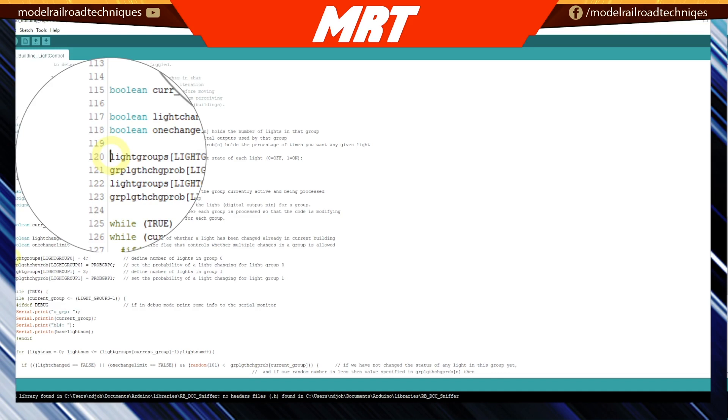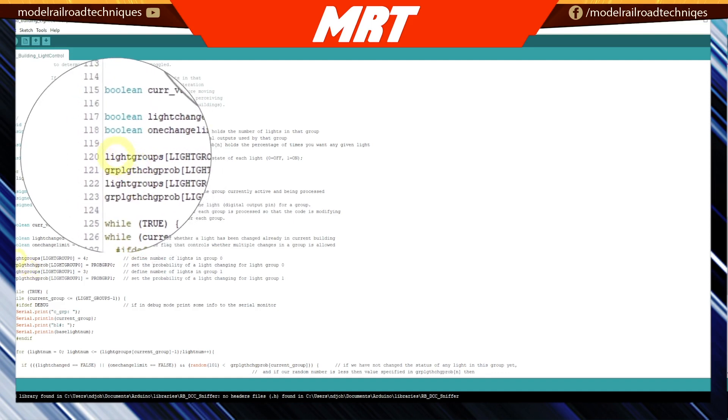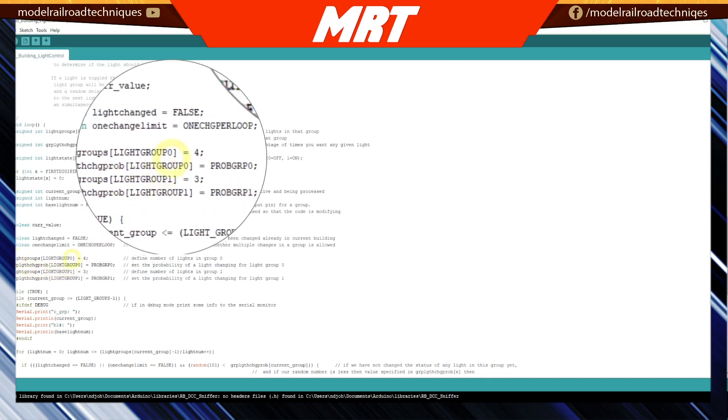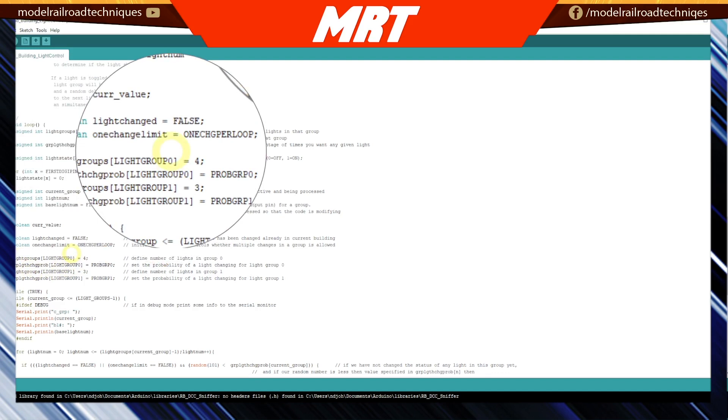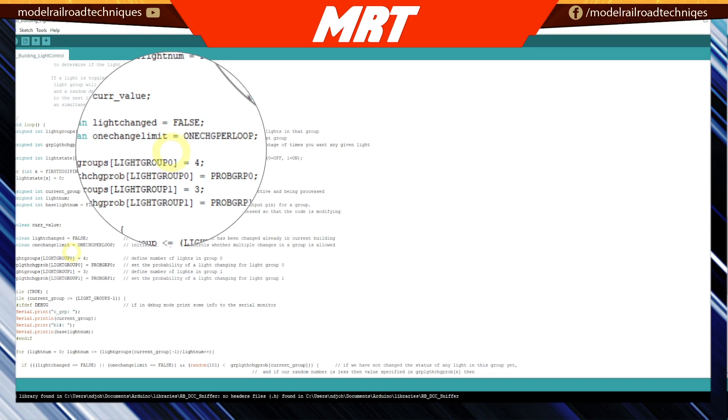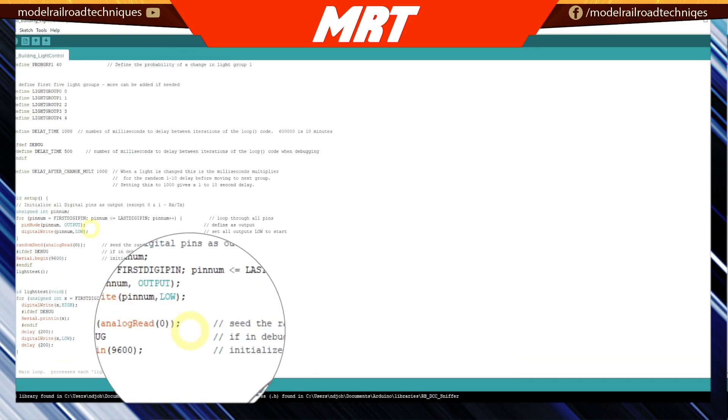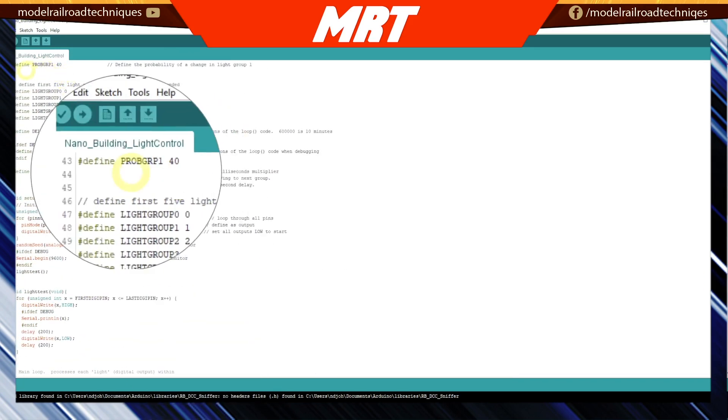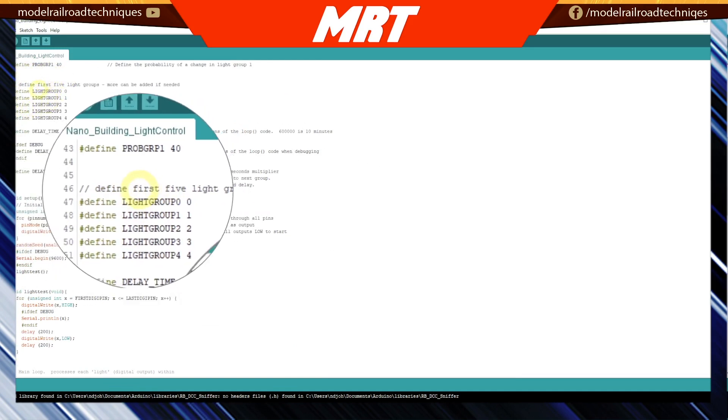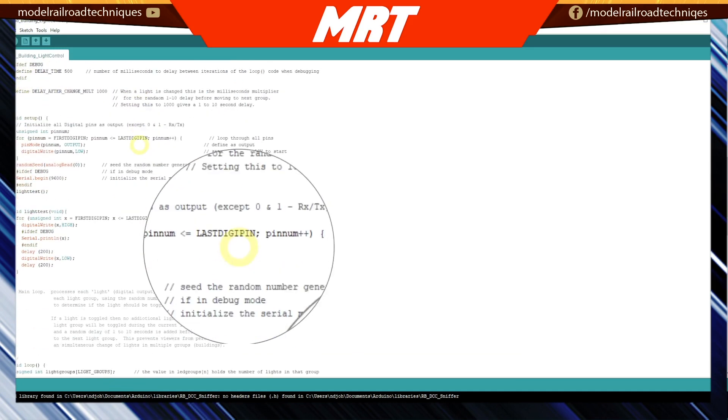Currently on this iteration, the code I'm showing you, he's set the probability of the two light groups. Group one is zero, and group two is number one. Rick has justified within it that group zero is going to have four LEDs, and group one has got three. If you're going to put more light groups in, you just continue out those justifications to group two, three, four, and five. If you're going anything further than that, you would have to define more light groups in the definitions at the top.